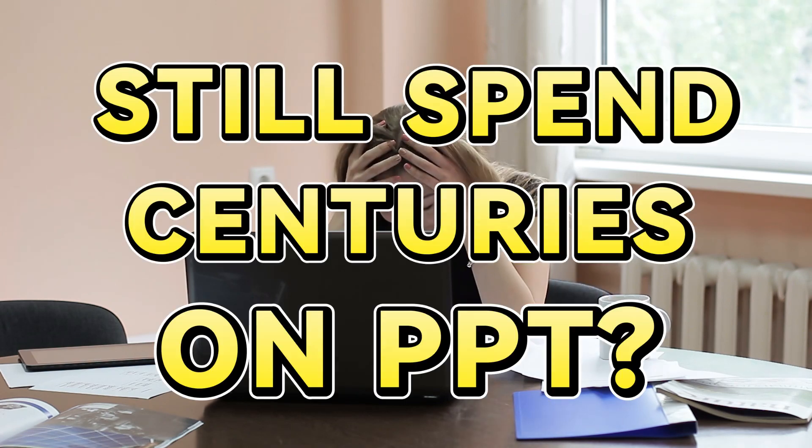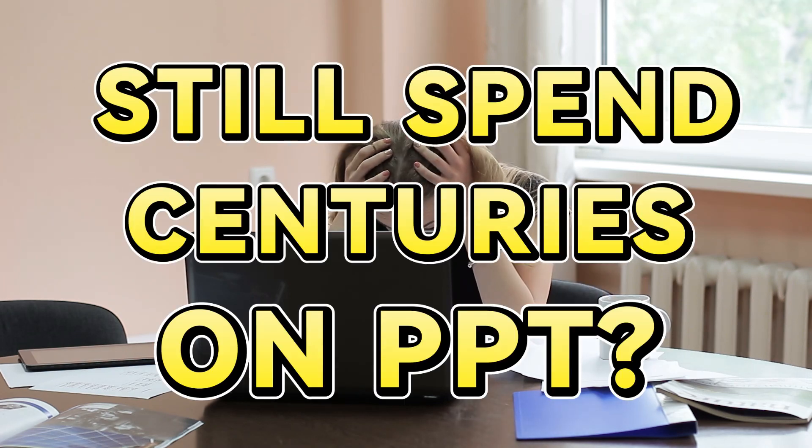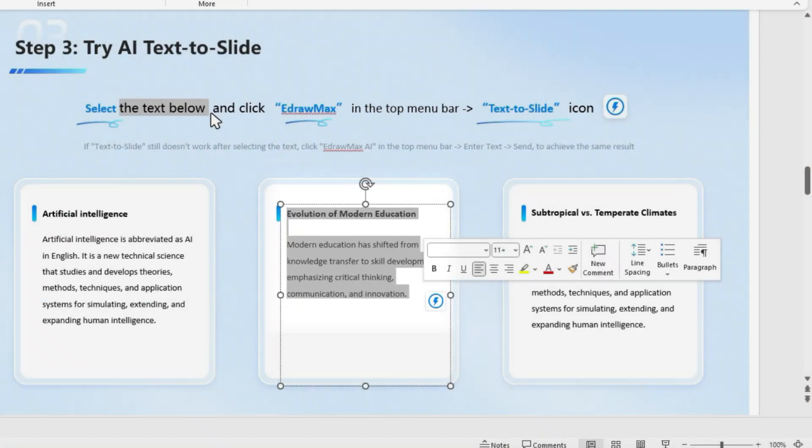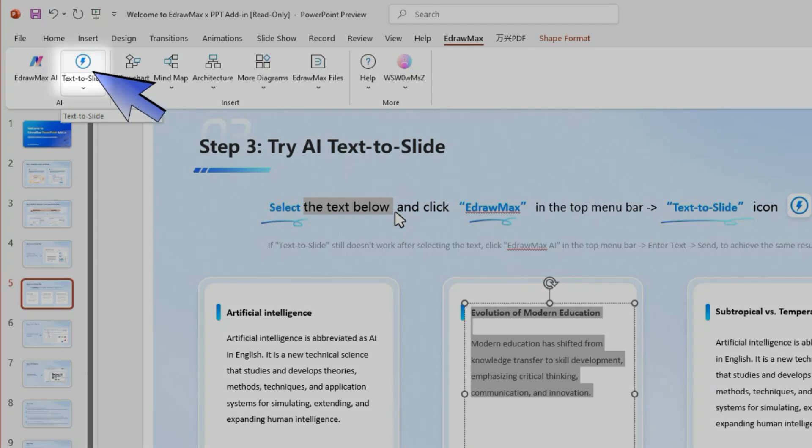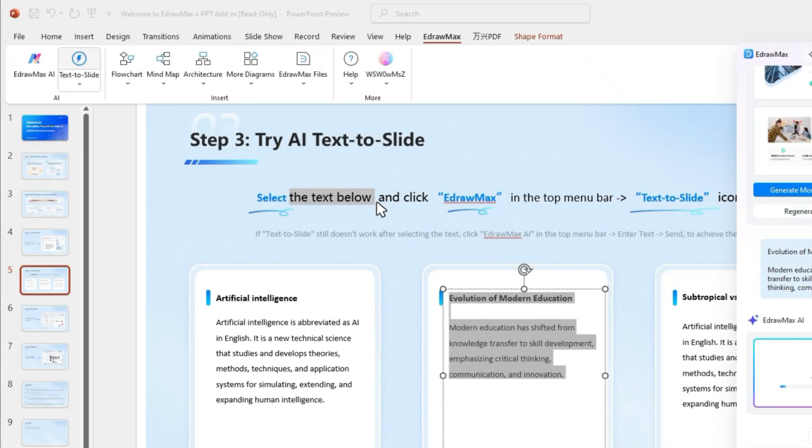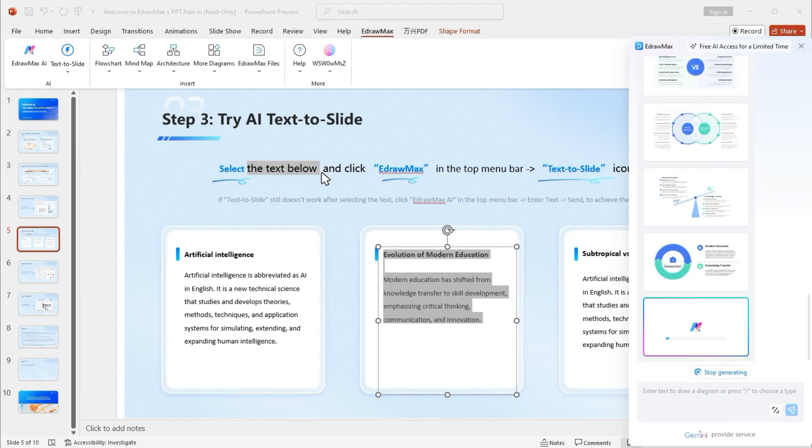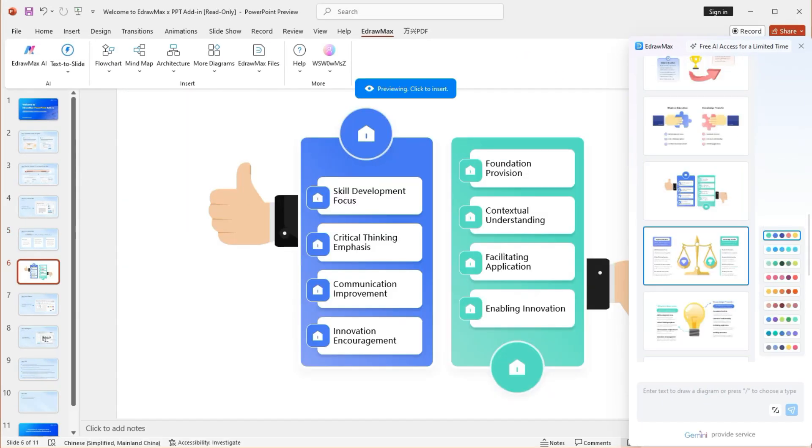Still wasting hours formatting PowerPoint slides? You're not alone, but you don't have to. With AI Text to Slide, highlight any text, click the lightning icon, and instantly turn your words into stunning slides with visuals.